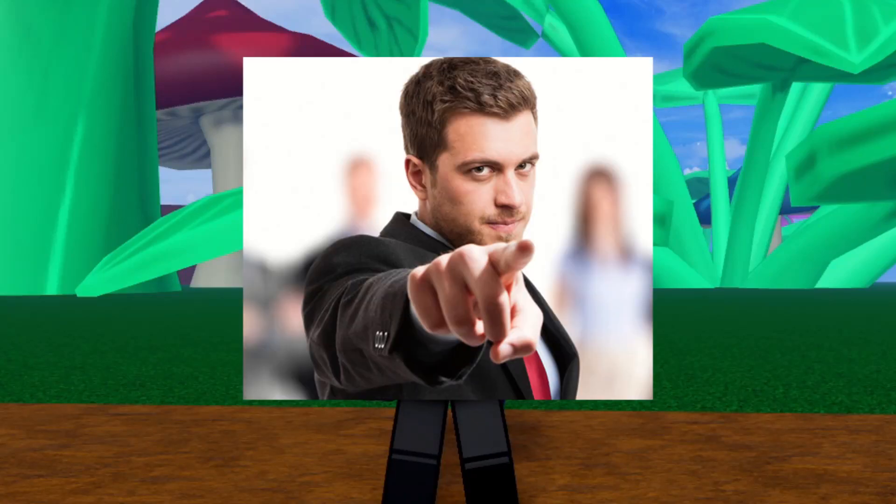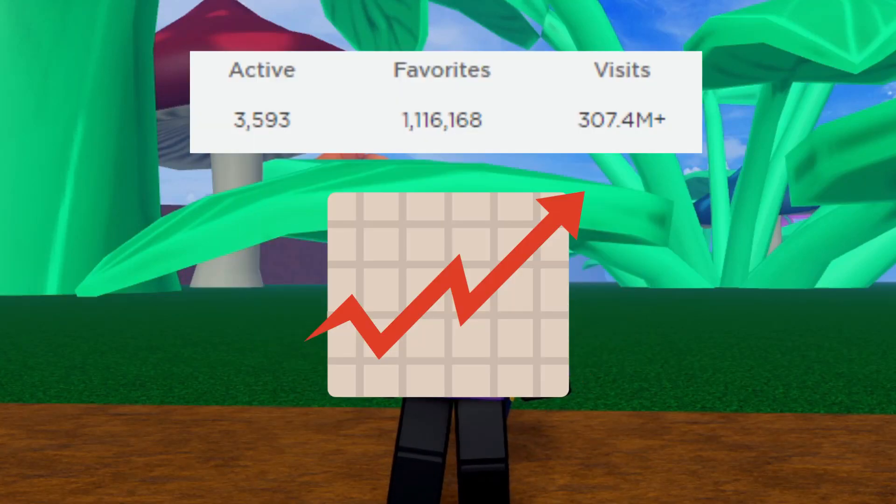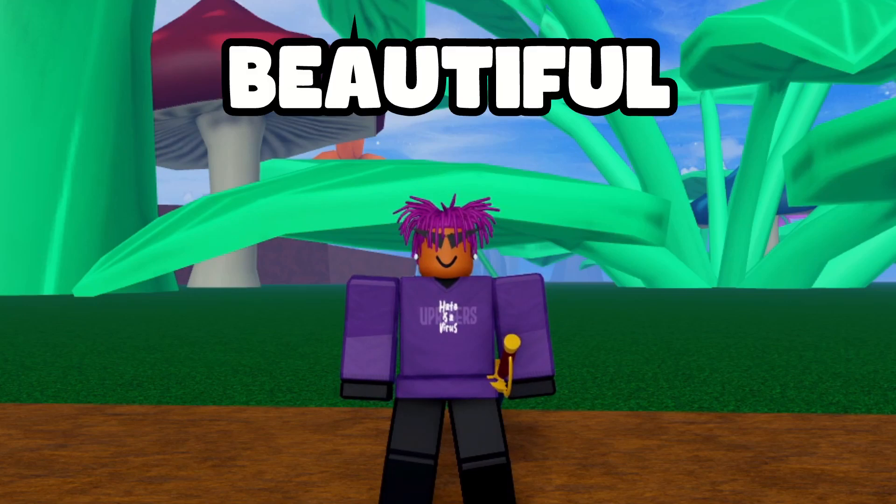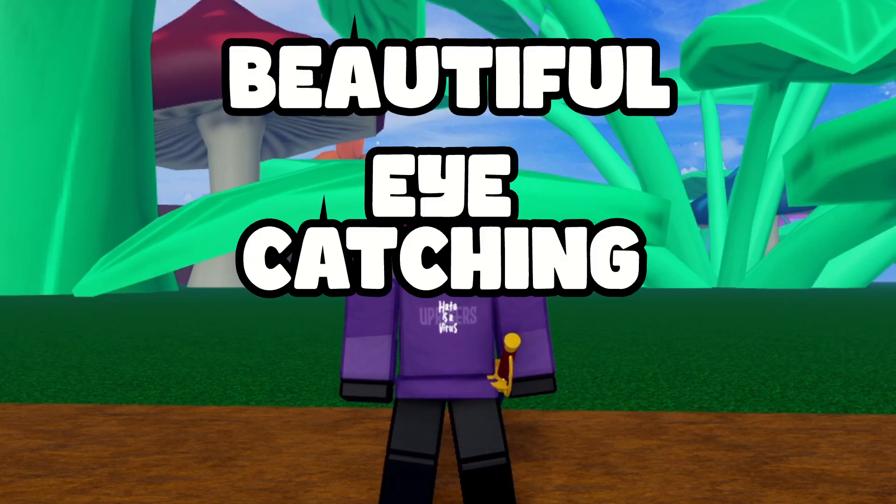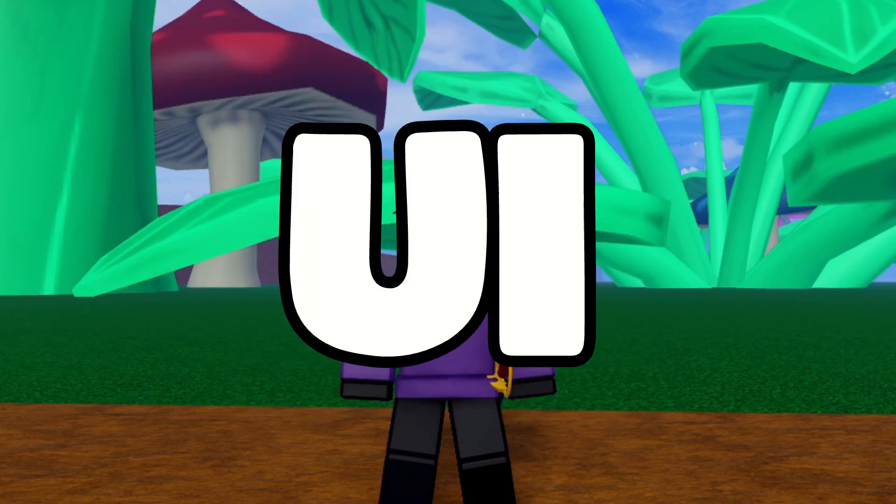Do you want your game to not only look nice but also get more visits? Well, you need to design a beautiful, eye-catching, and functional UI.